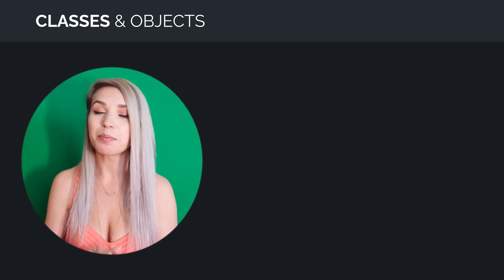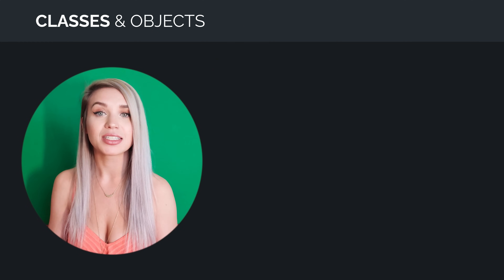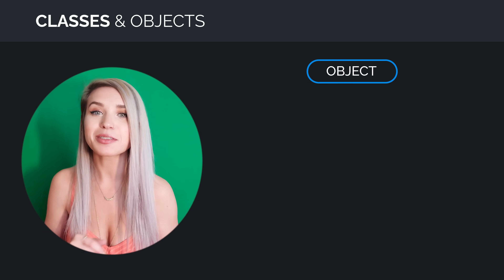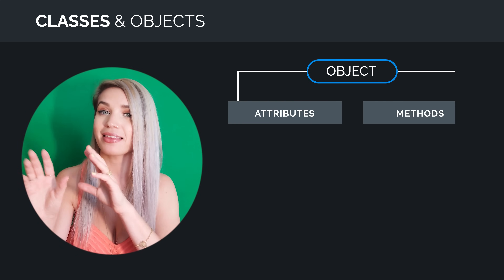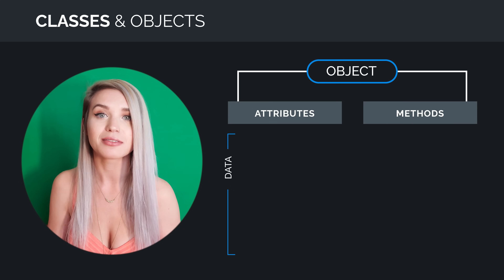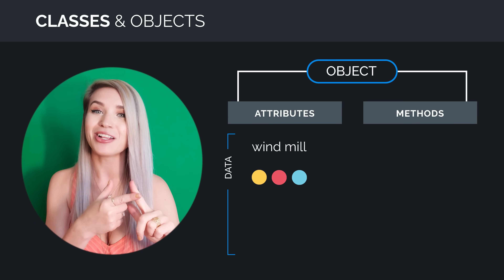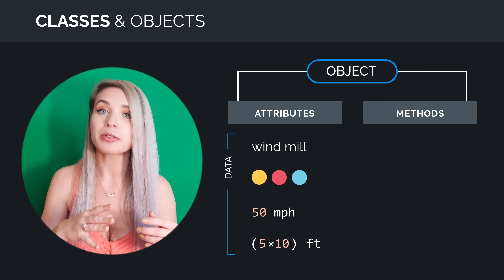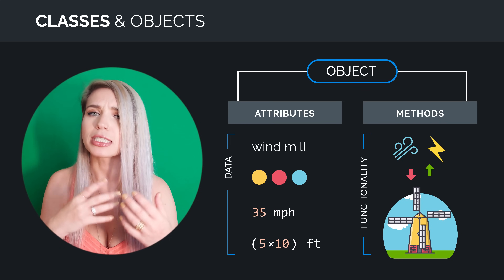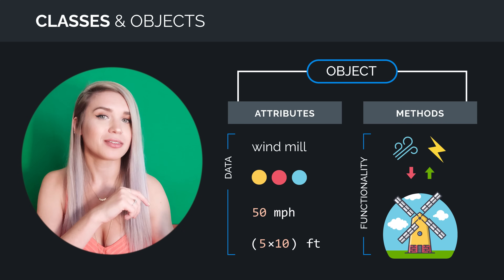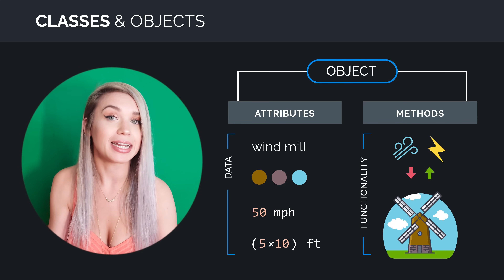Hi everyone! Today we will talk about classes. In Python we use classes to create something called objects. An object is made out of attributes and methods, where attributes represent data about the object — for example the name, the color, the speed, and so on — and methods represent functionality or tasks that the object can do. For example, adjust the speed or maybe change the color dynamically.